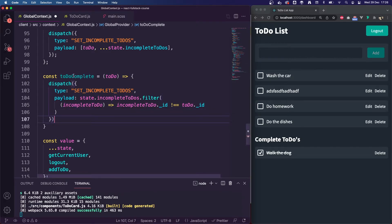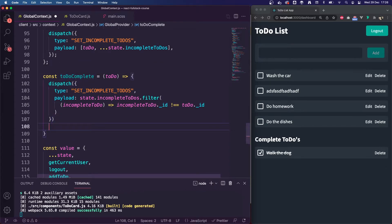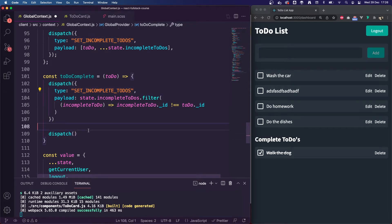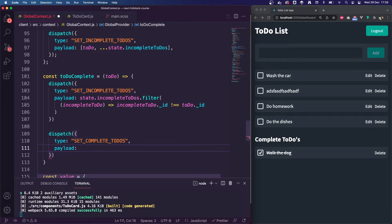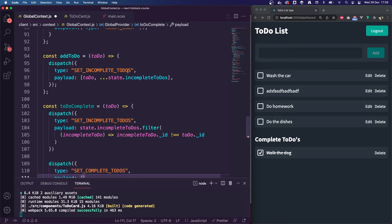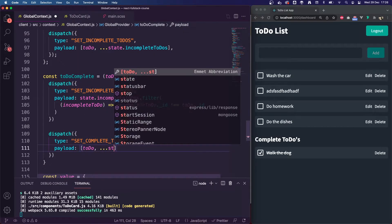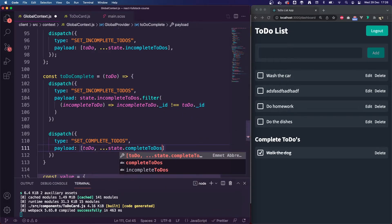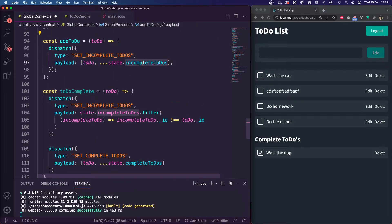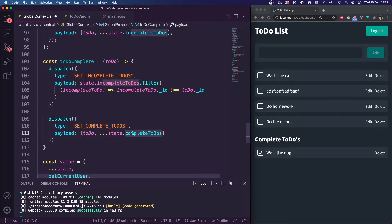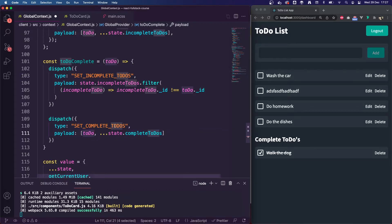Then I need to push this to-do into the complete to-dos list. So I'm going to dispatch again — this time the type is SET_COMPLETE_TODOS. Similar to what we did with a new to-do, we're going to spread the existing state.completeTodos and add the updated to-do to the front of the list. We know complete to-dos are sorted by date completed, so this new to-do is always going to be at the top. So we've done everything we need to here.